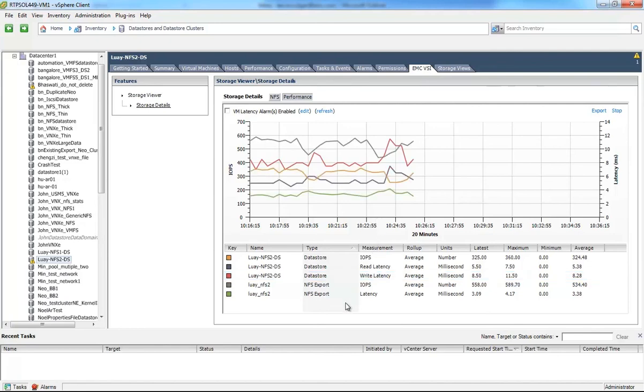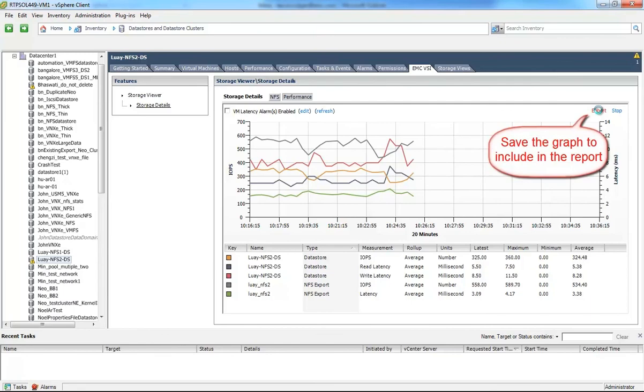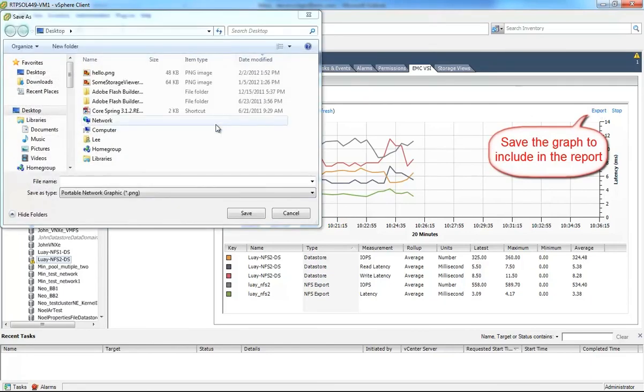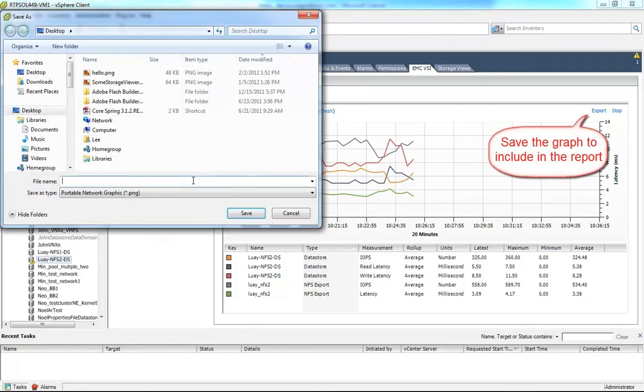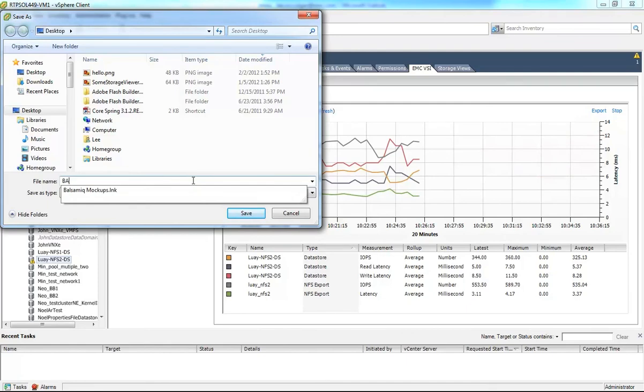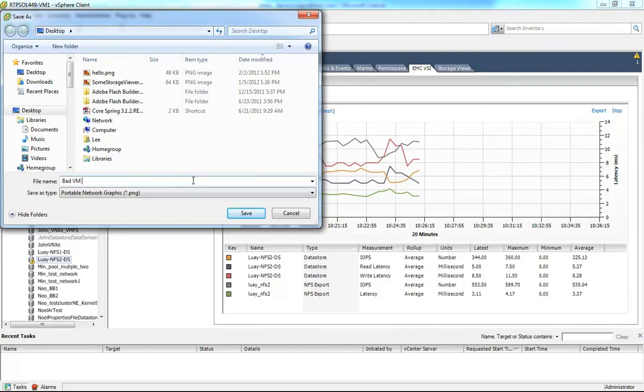Obviously, we offer much richer capabilities in things like EMC ProSphere and other more advanced management tools. But this is a pretty cool capability that we've provided natively inside the EMC Virtual Storage Integrator plugin.